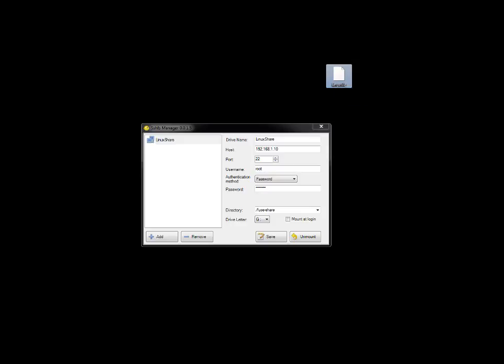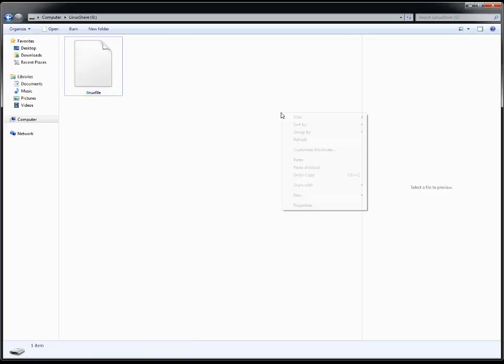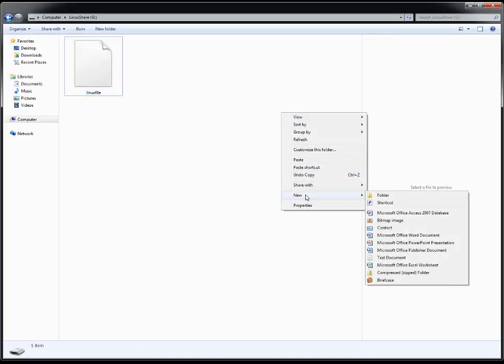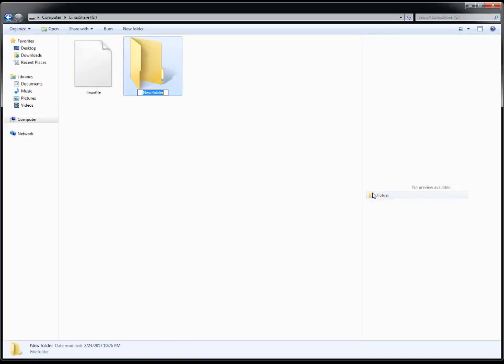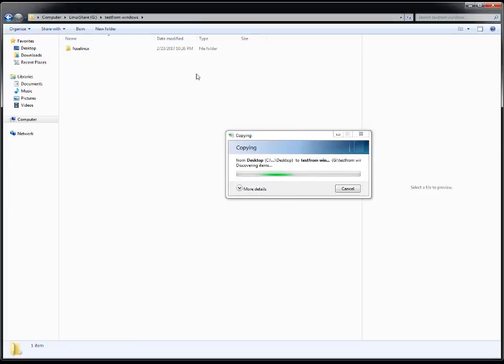Let's try to create a file or directory. Right-click, new folder. Let's name it 'test from Windows', something like that. If you see, the folder is created. And you can put any data, drag and drop - it will work. And data is getting copied now.